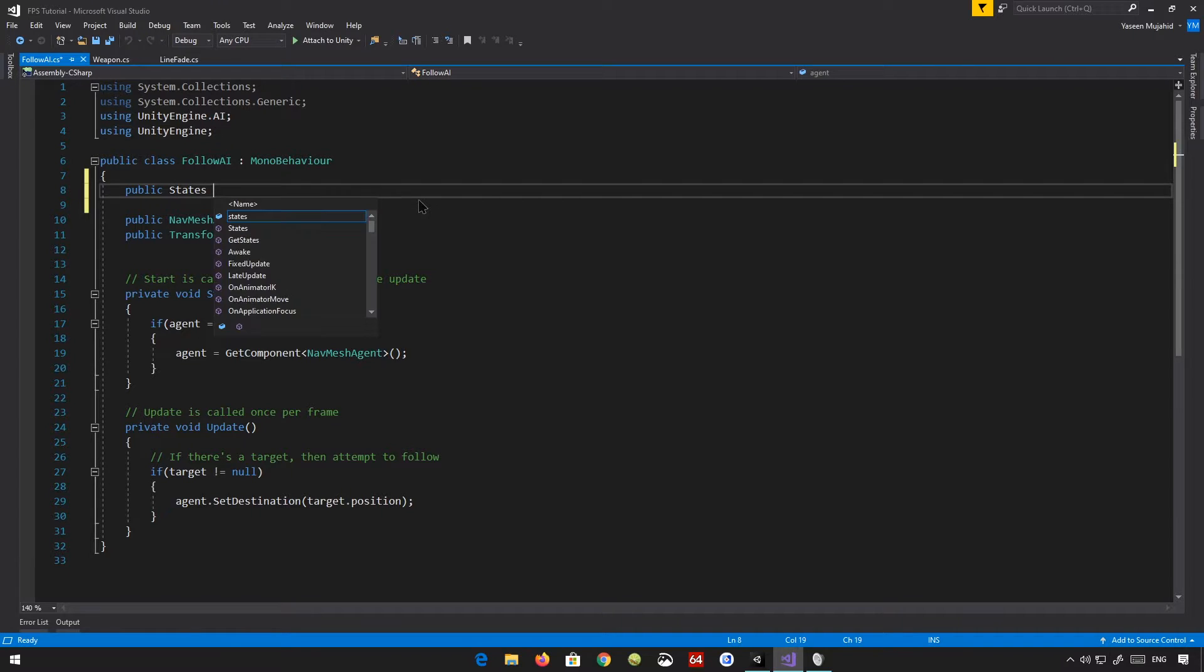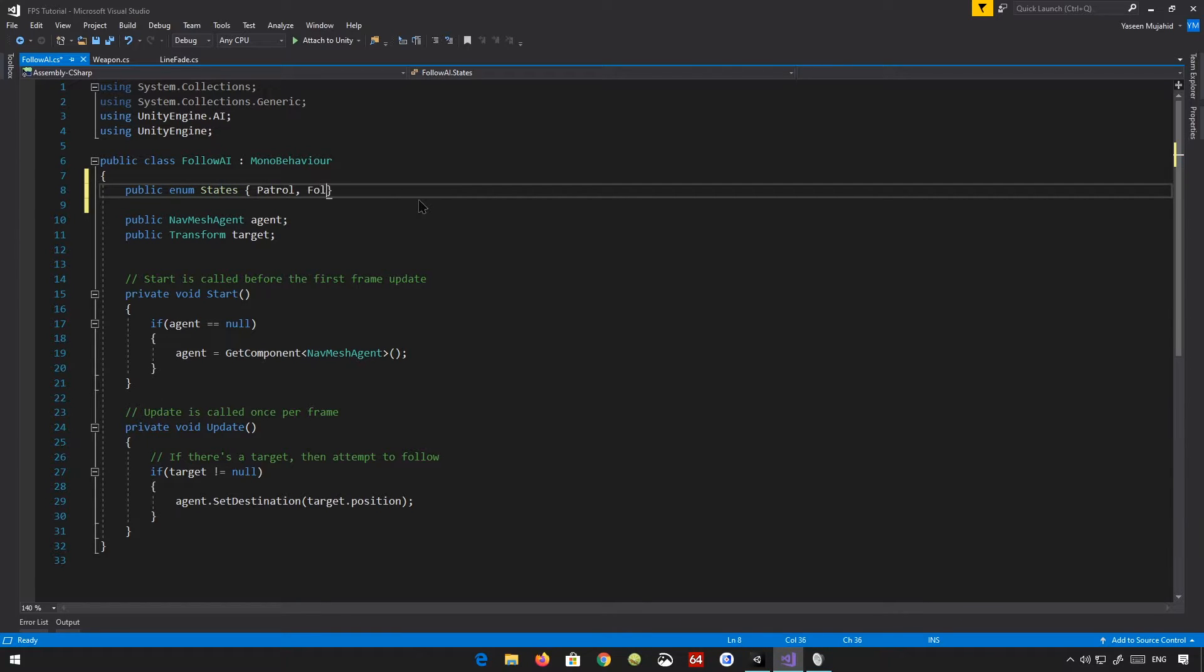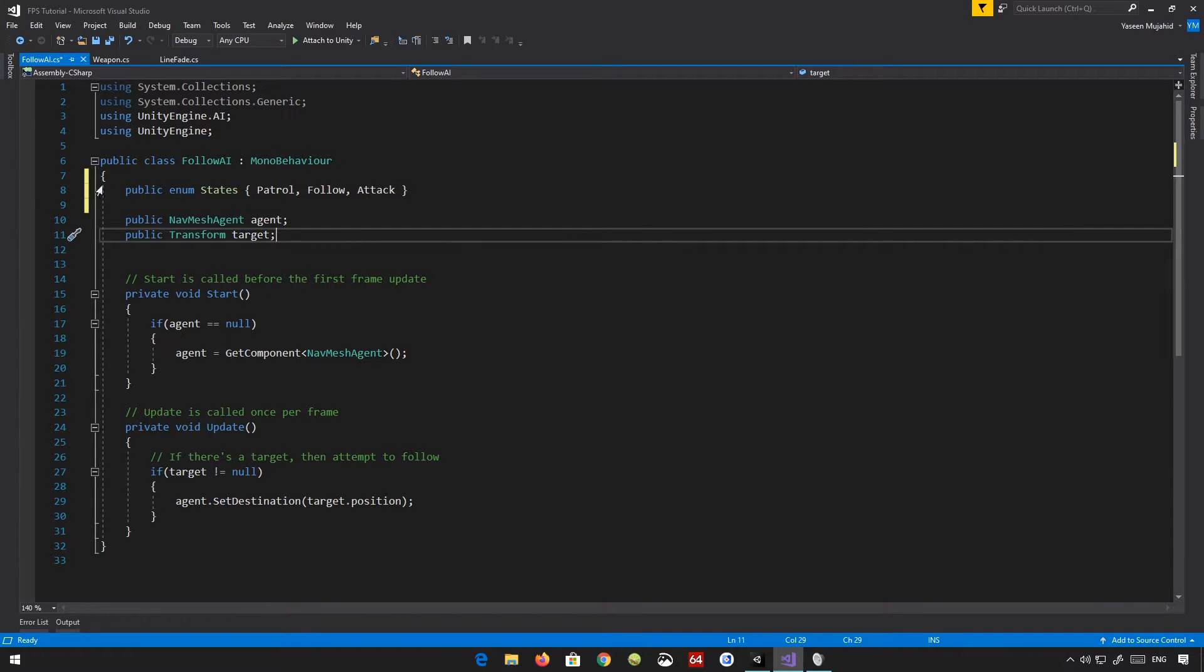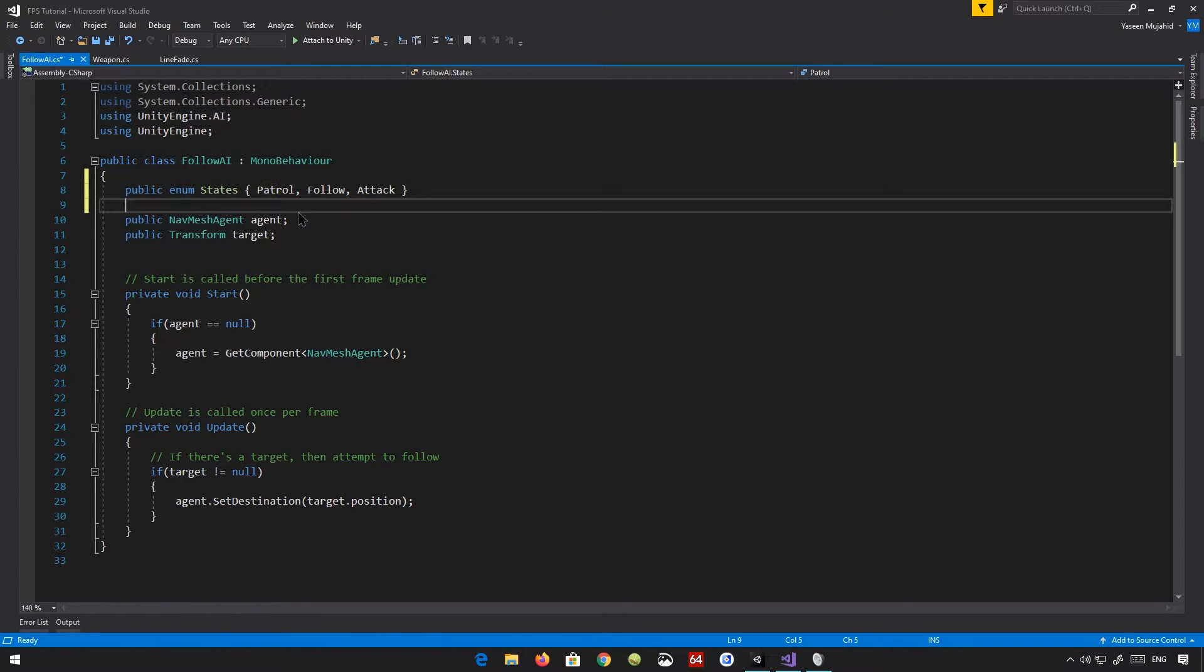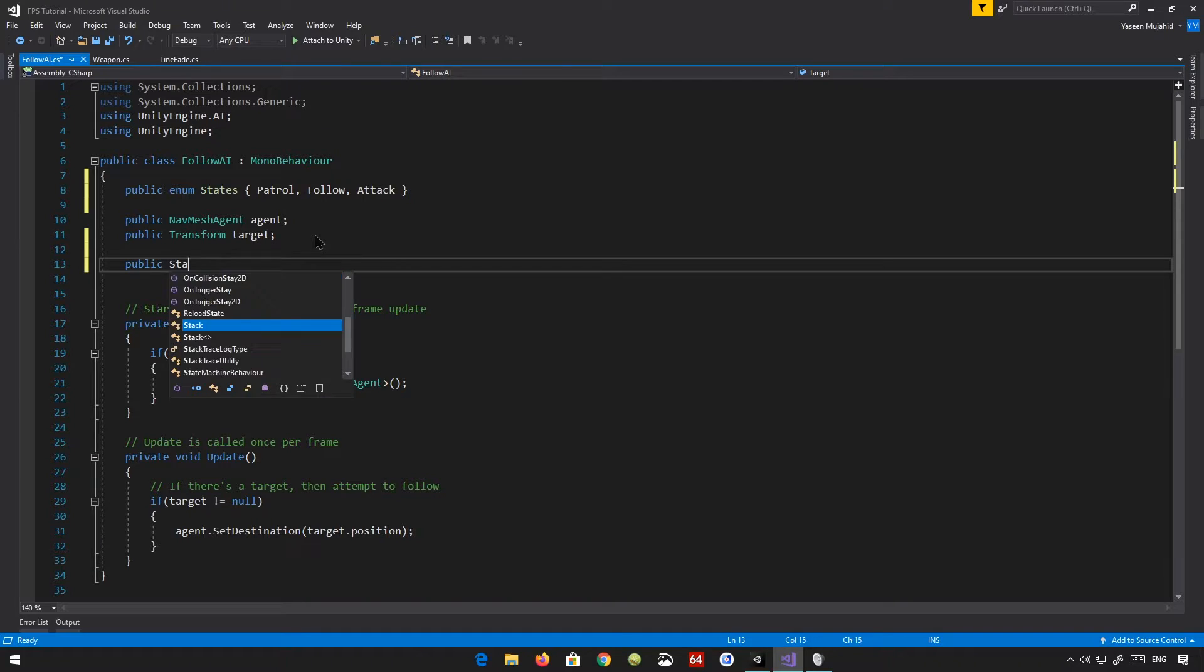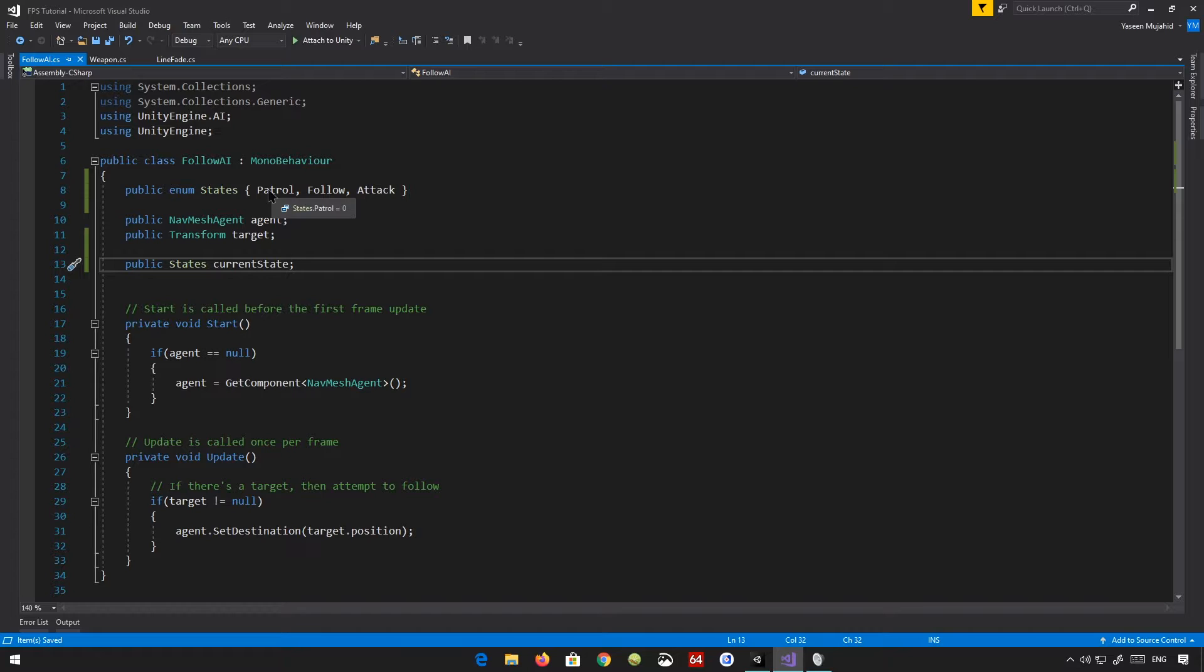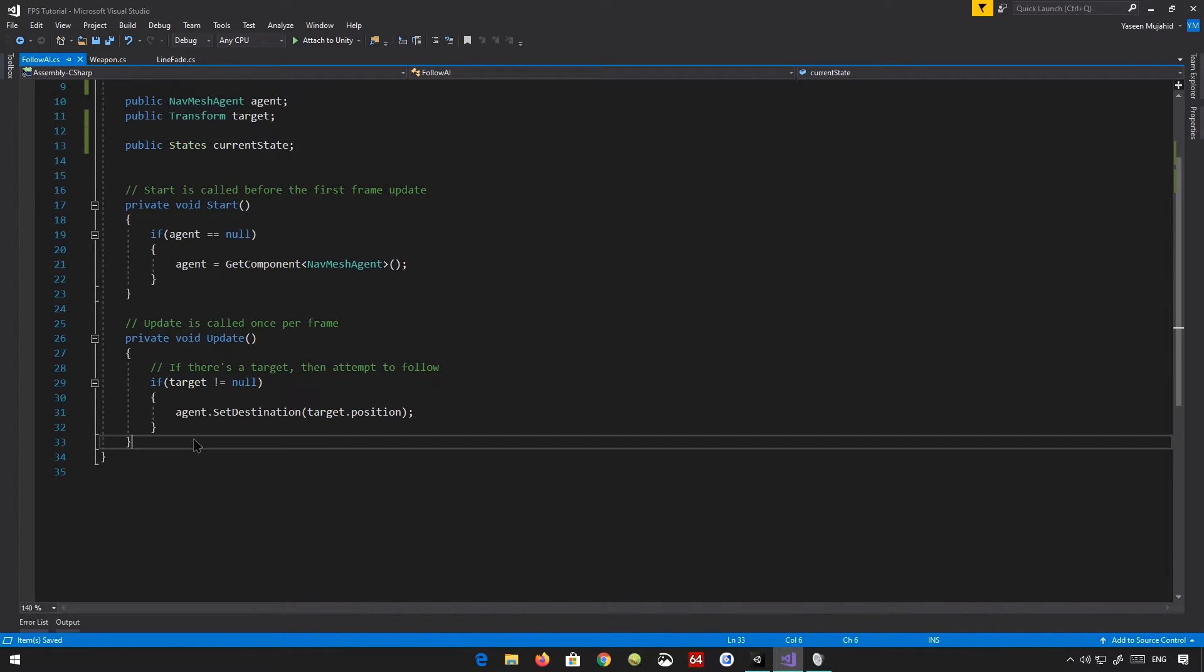We're going to start off by creating some variables here. So we're going to create a variable called public enum state. And this is essentially going to have a couple of states. We have patrol, follow, and attack. This video, we will only be covering the patrol state. And then we are actually going to use the state. So we're going to say states current state equals, it's going to be defaulted to patrol.